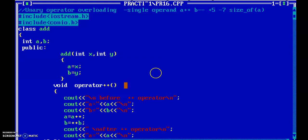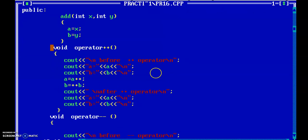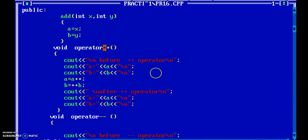Here I overloaded the increment operator. Check the syntax — we already learned in chapter four how to implement the concept of unary operator overloading with a normal member function. Write the return type, that is void, then the operator keyword, then the operator we want to overload — plus plus. The space between the operator keyword and ++ is optional.